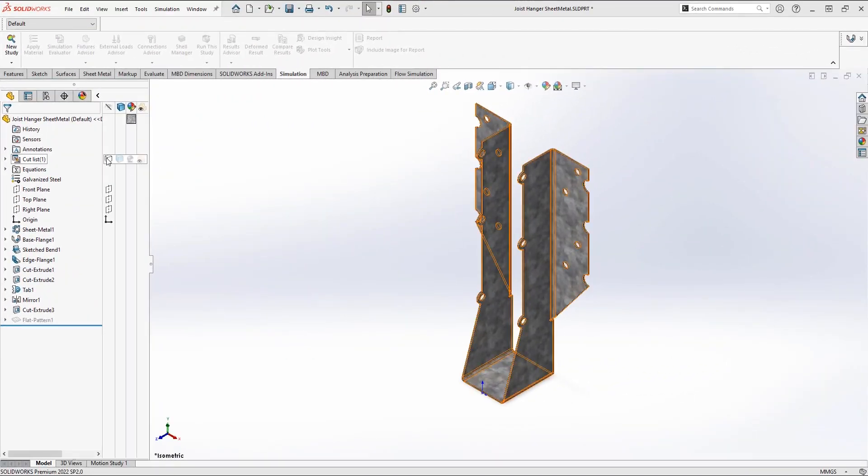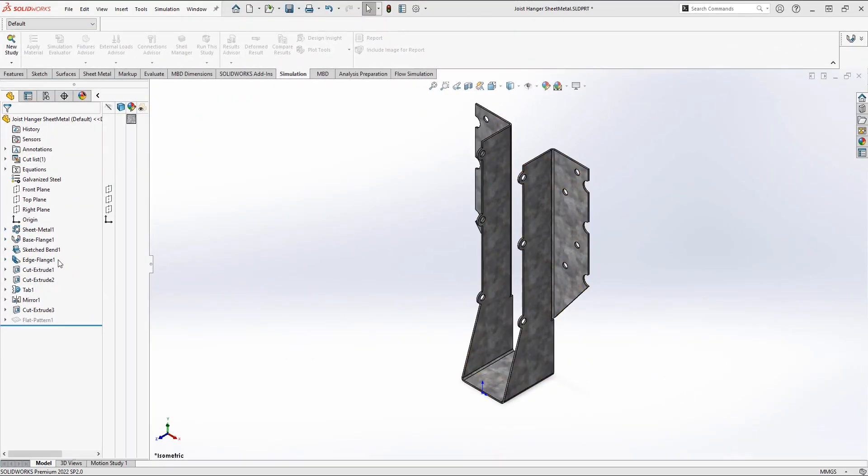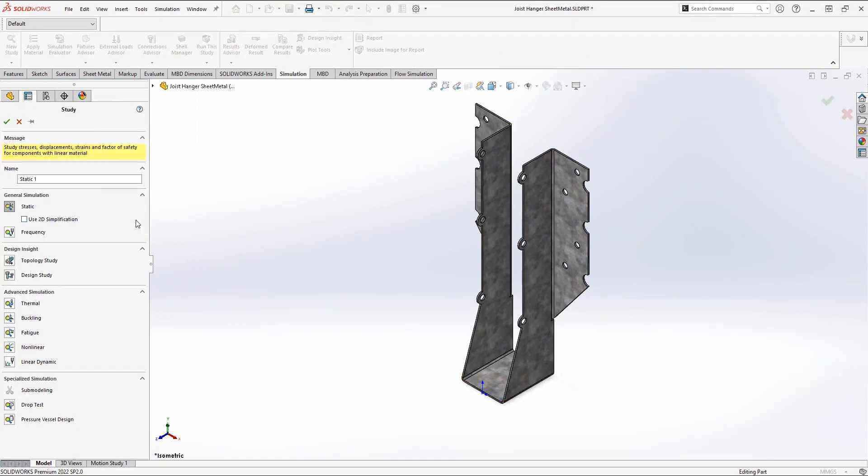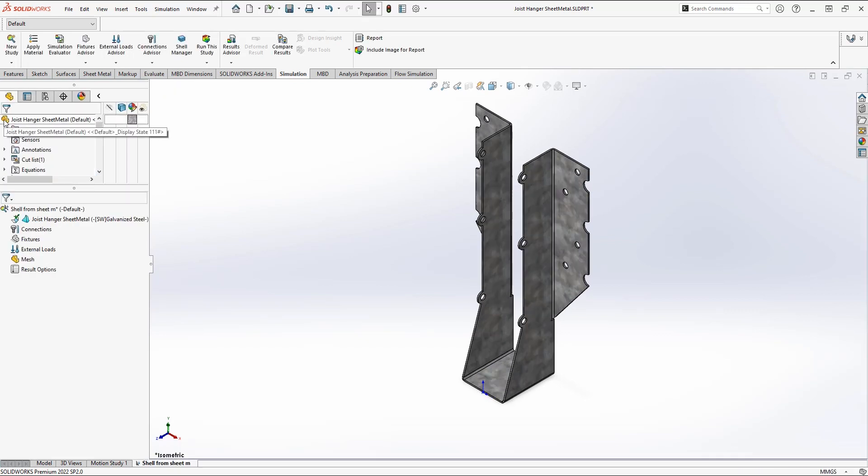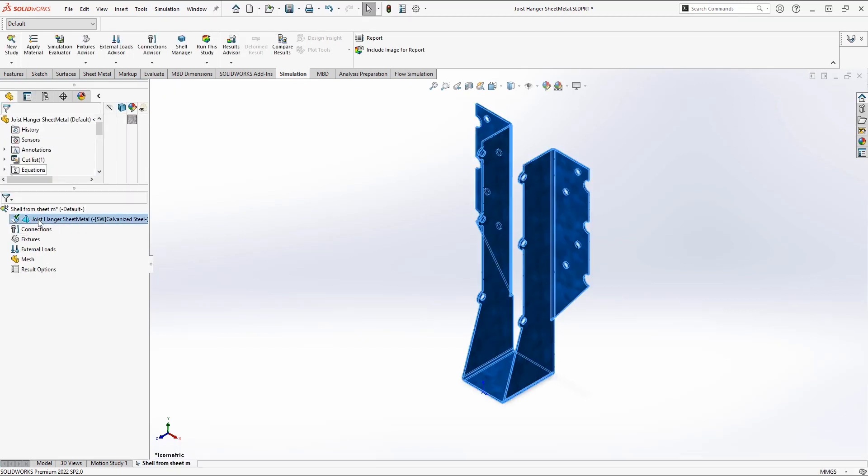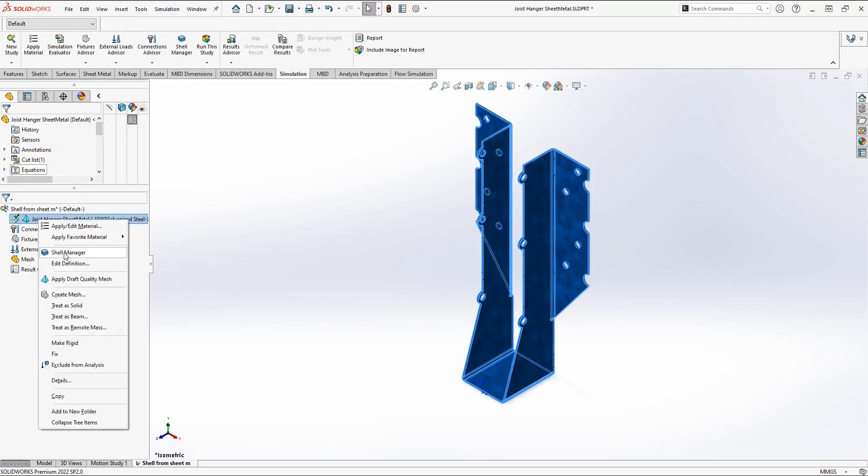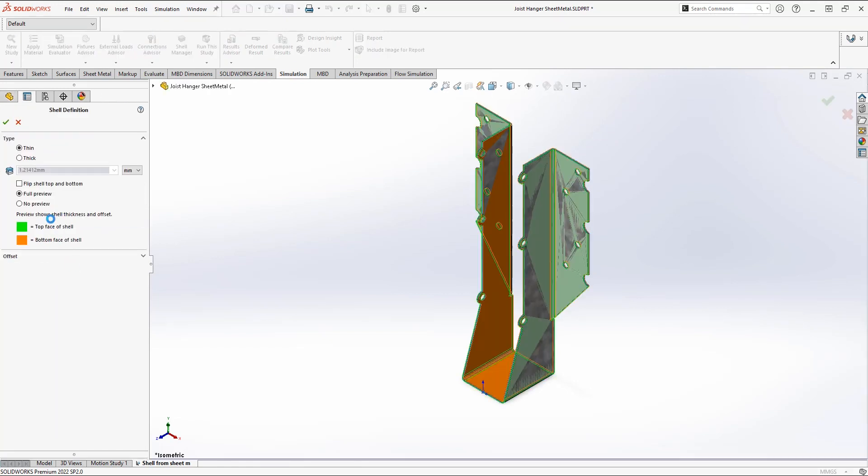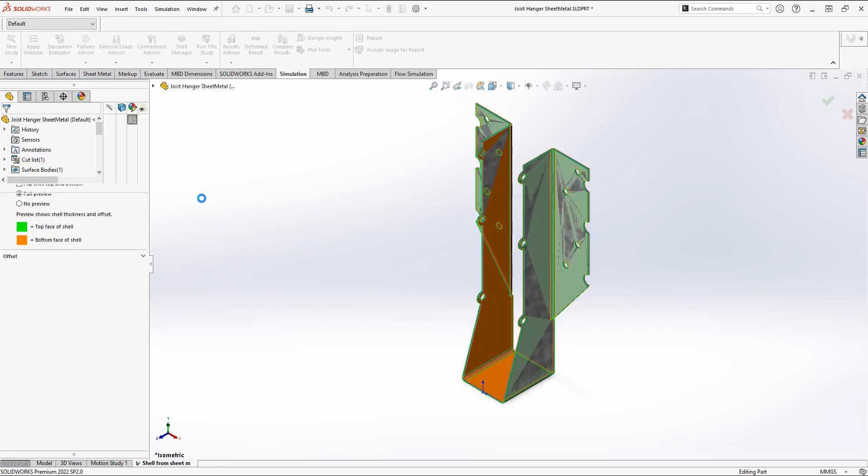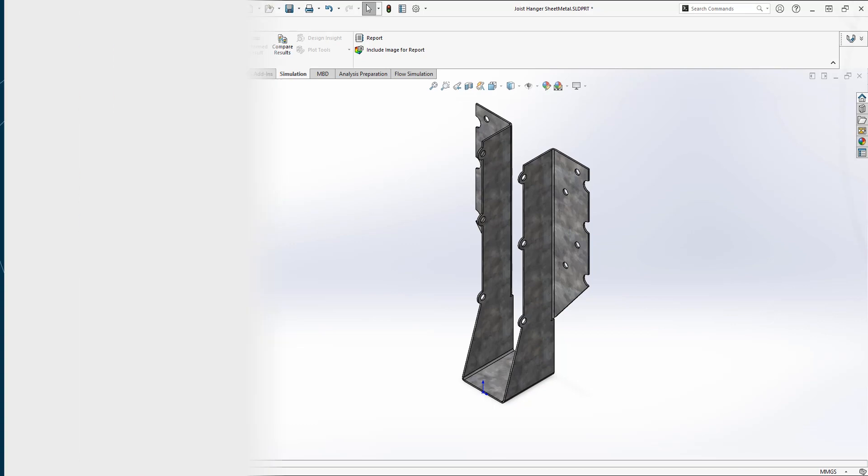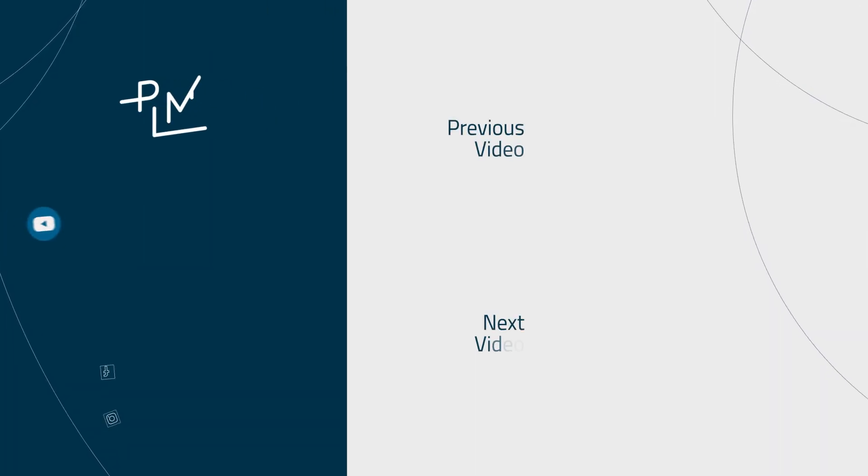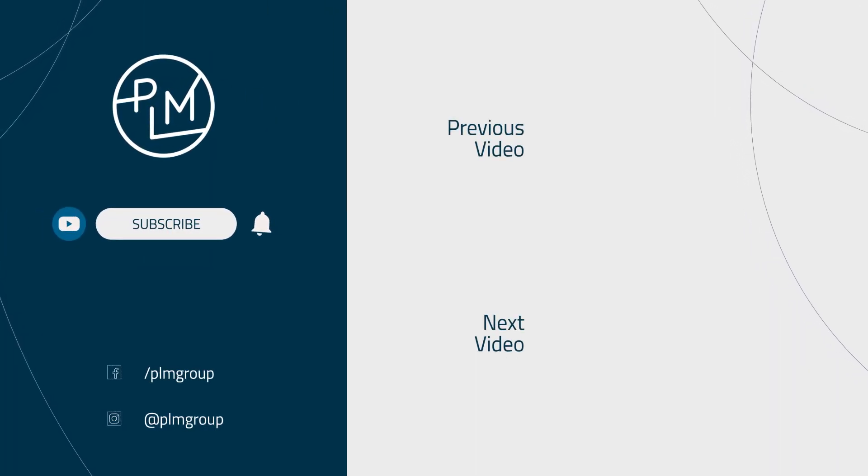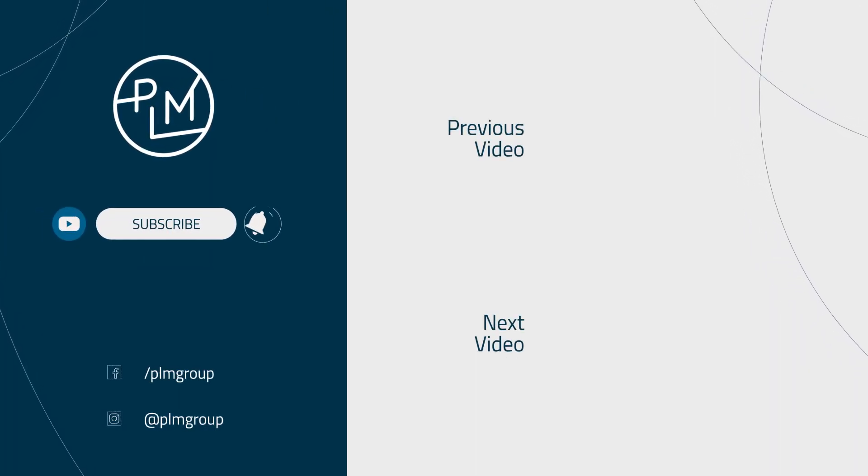The third method is to model it as a sheet model using sheet metal features. So I'll create a new study. When I click OK you can see that it's already treated as a shell, and if I edit the definition you can see that the thickness is imported from my sheet metal parameters.